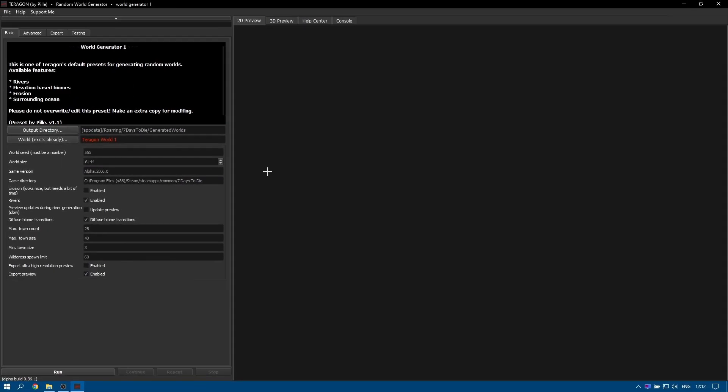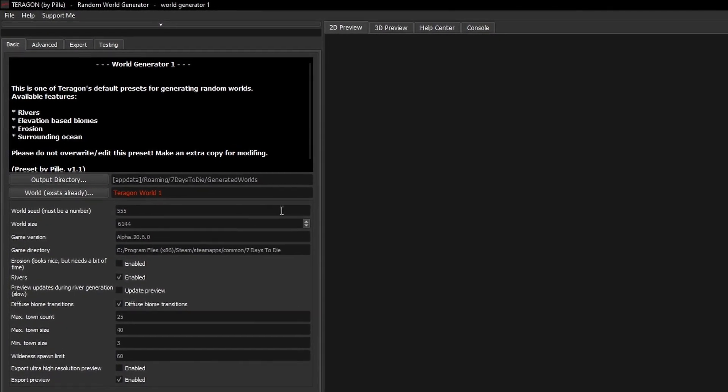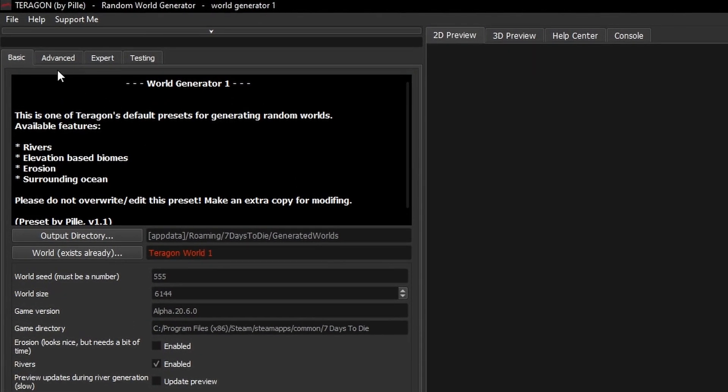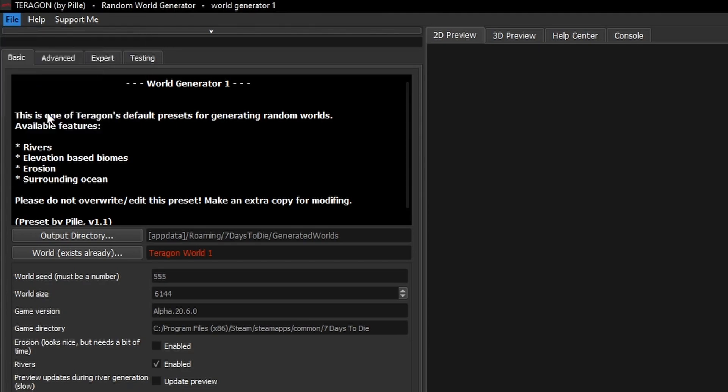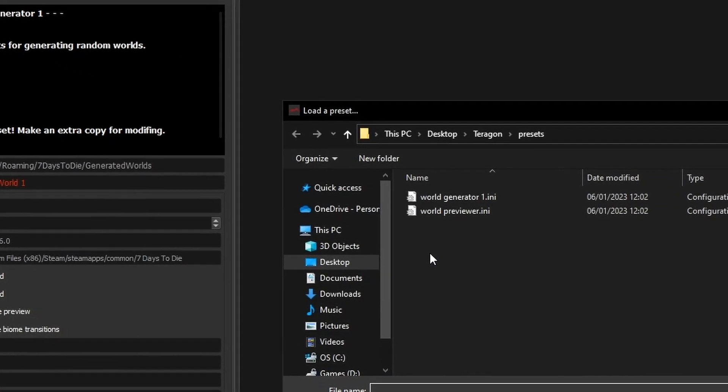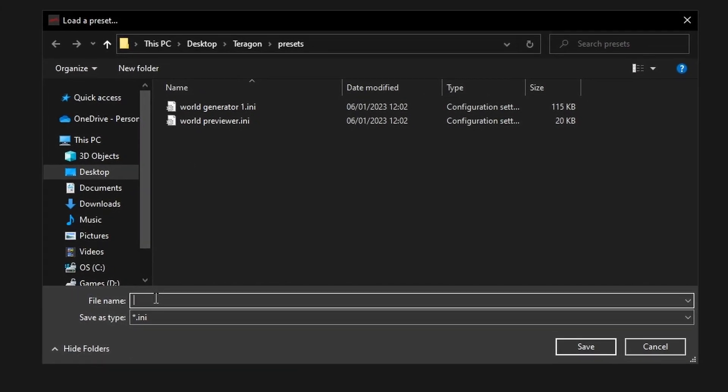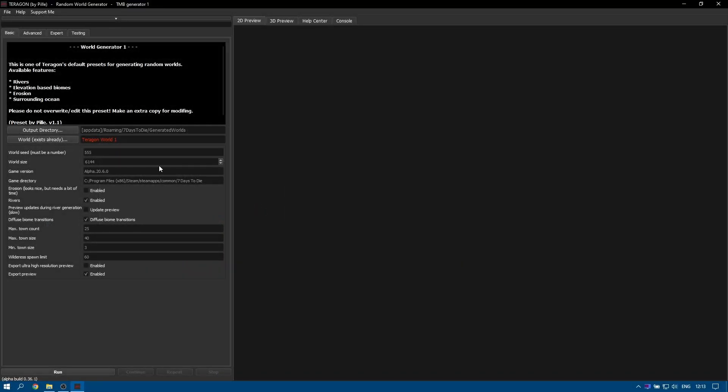Personally at this point I would use the Save As option in the File menu to make my own preset that I can find easily later to continue editing. So I would just go to File and then Save As and then I'll rename this with TMB and I'm using Generator 1 as the base. Now any changes that I make will just affect the preset that I've just made there and not mess with the original, although I do have a backup.